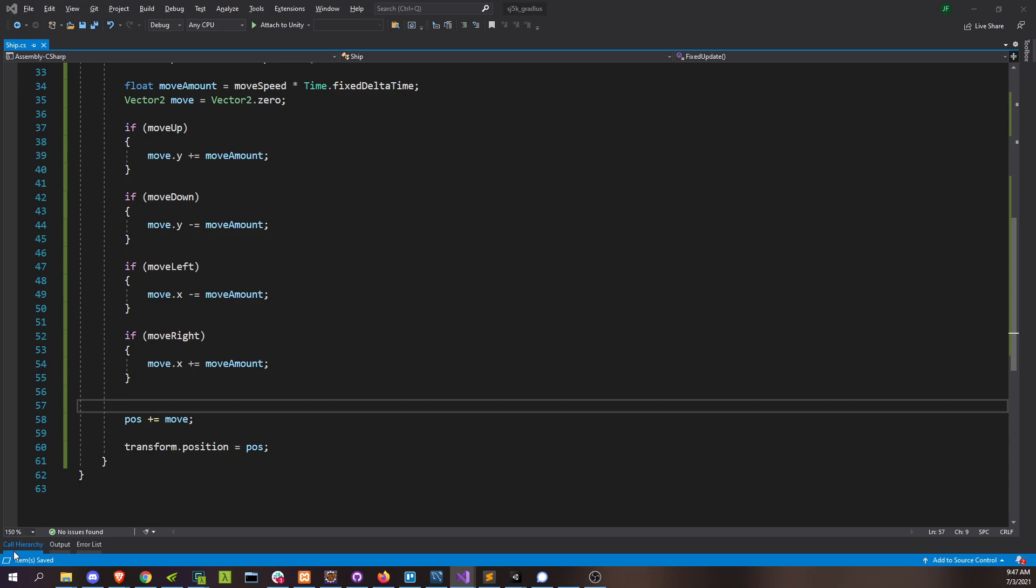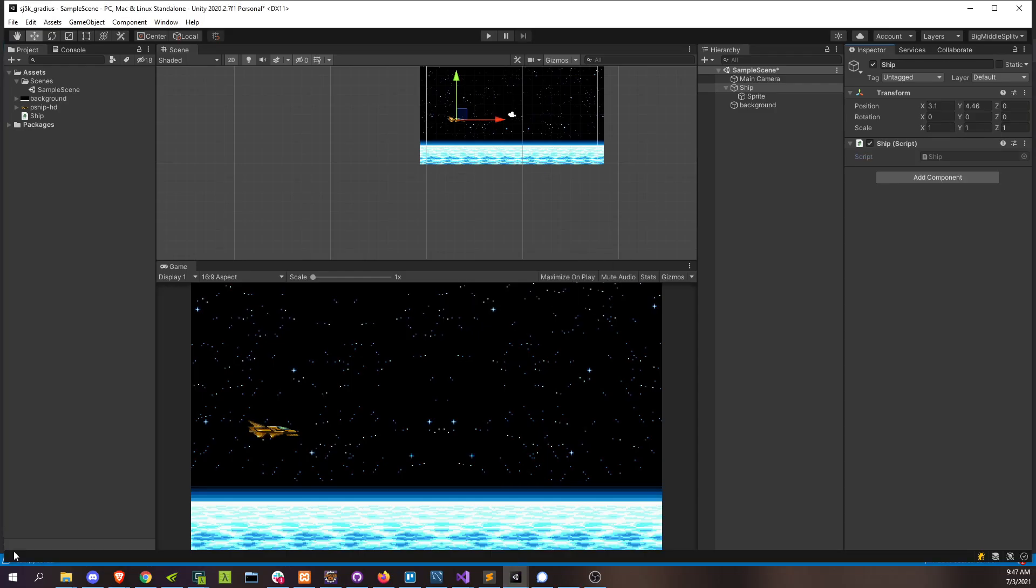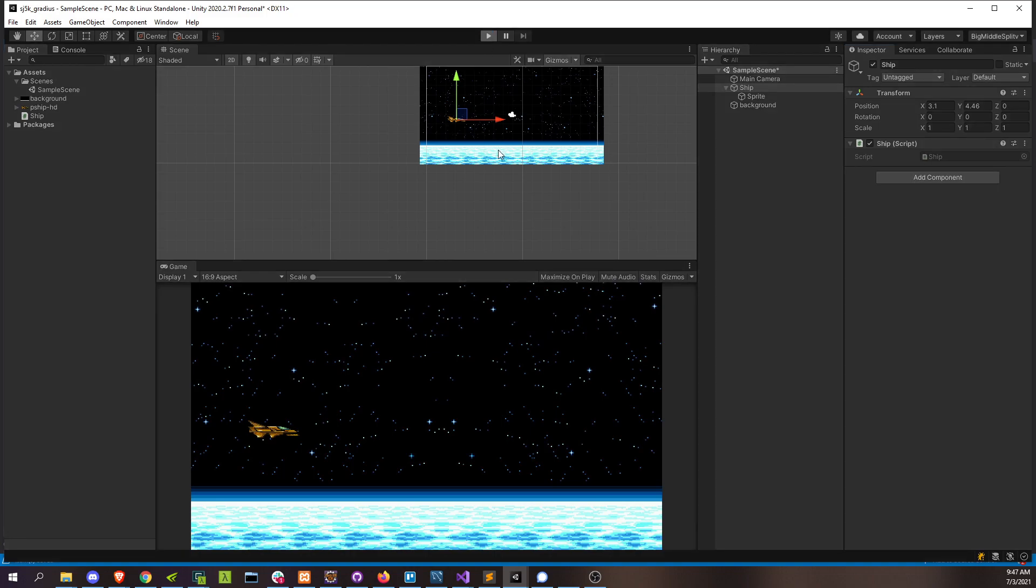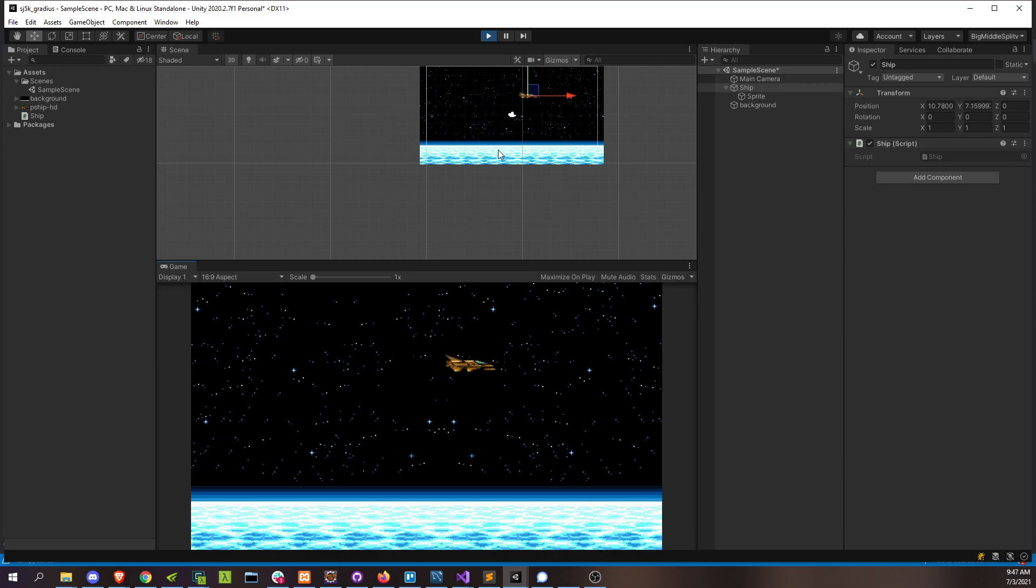All right, let's go back to Unity. And let's see if we got that working. All right. I'm pressing the WASD keys. Now I'm pressing the arrow keys. I'm pressing both at the same time. All good.